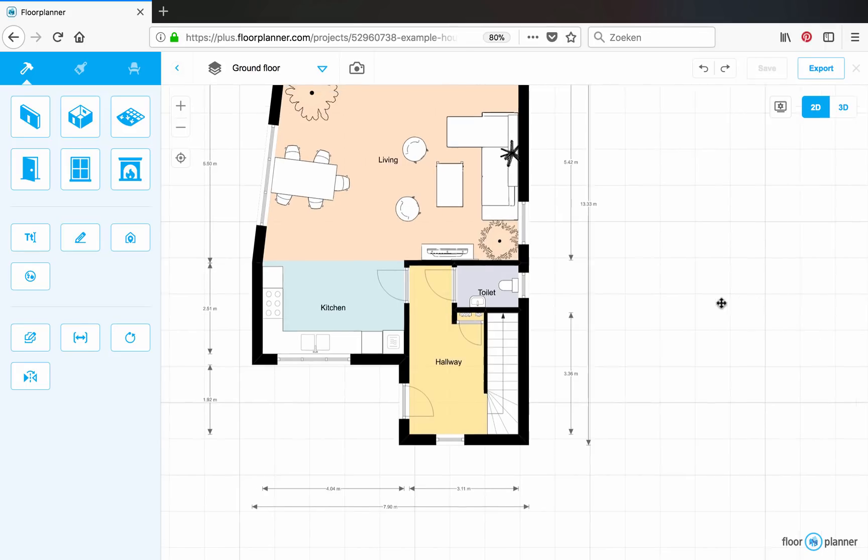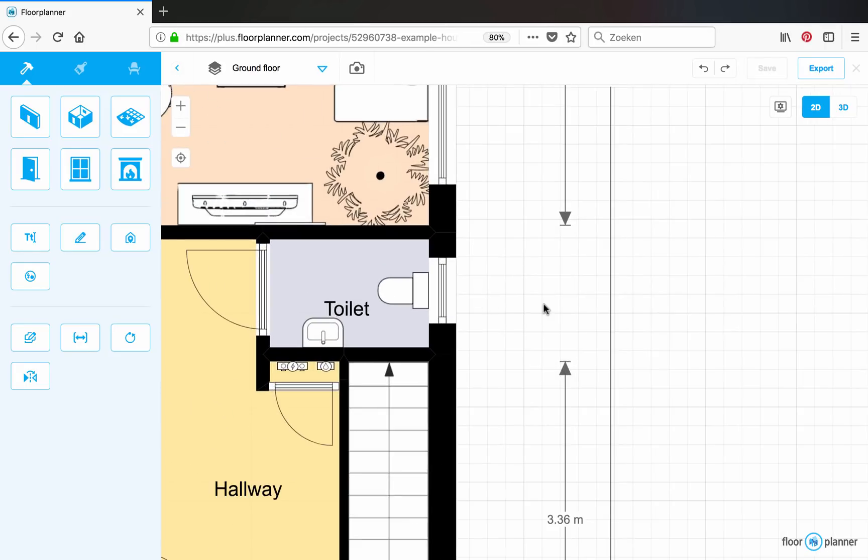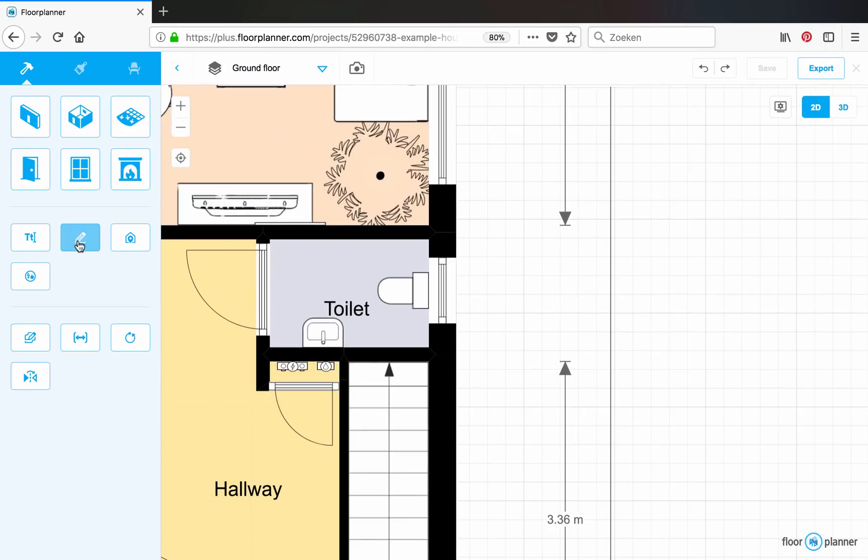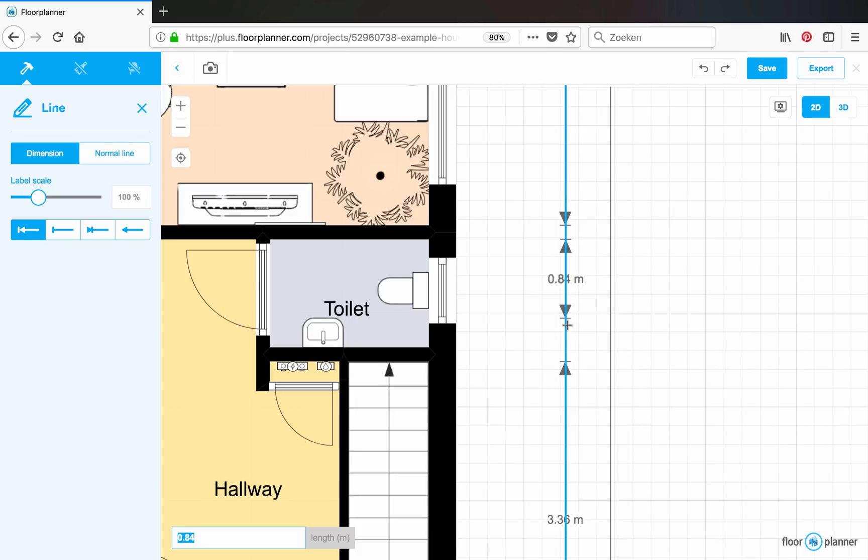Let's first zoom in. Select the line tool. And draw the one over here that we're missing. There you go.